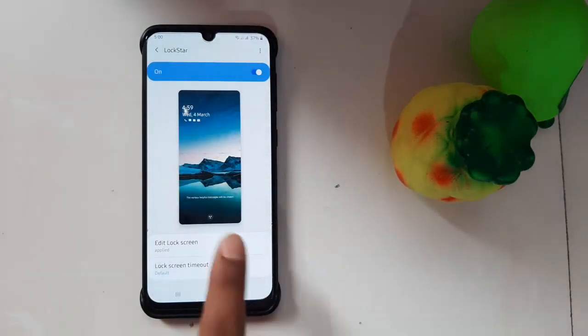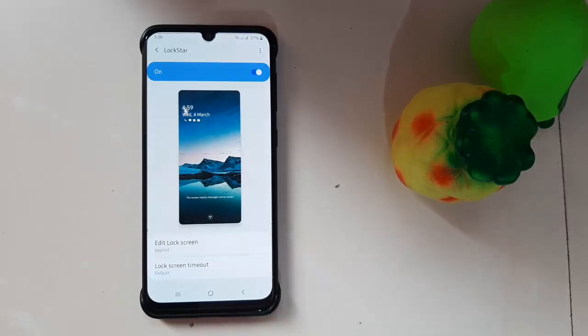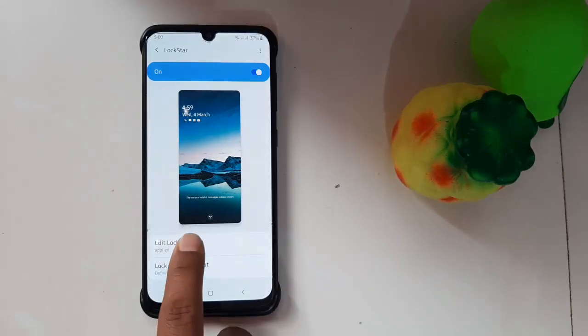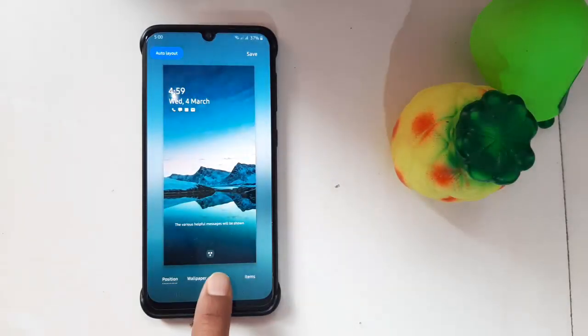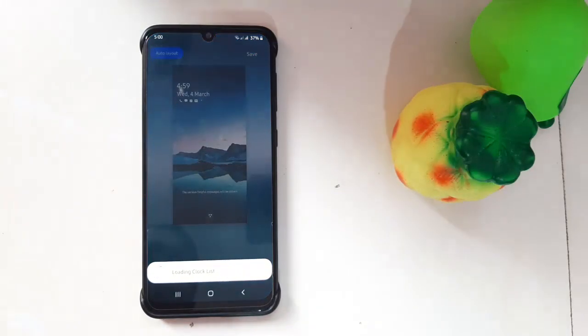What we have now is Lock Screen Star, which allows you to fully customize your lock screen. The brand new update is now fully compatible with One UI 2.